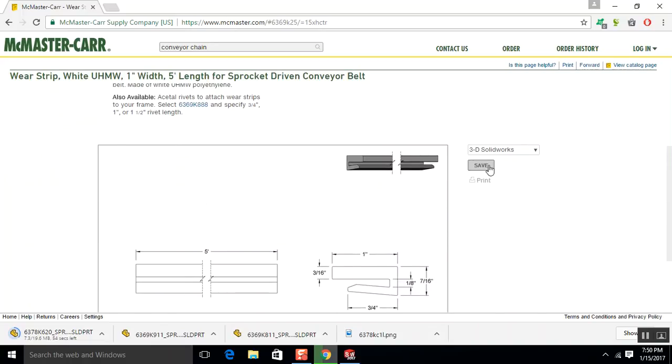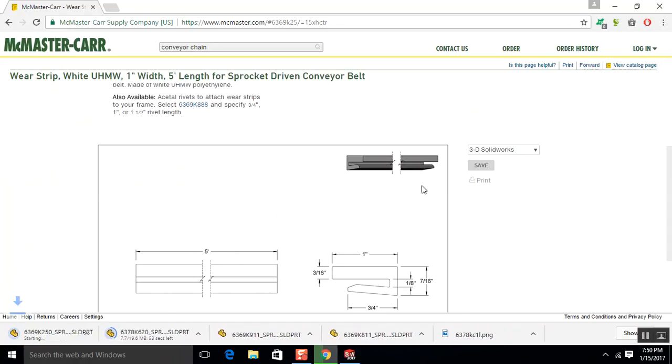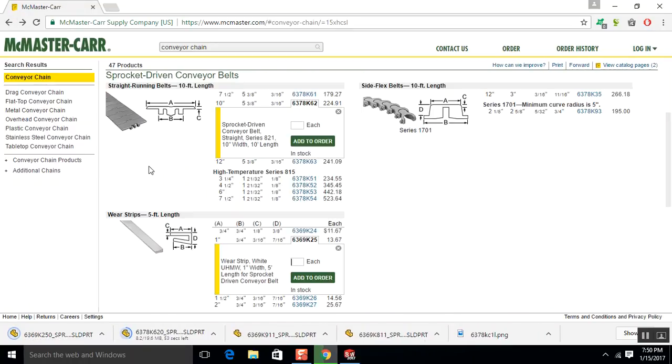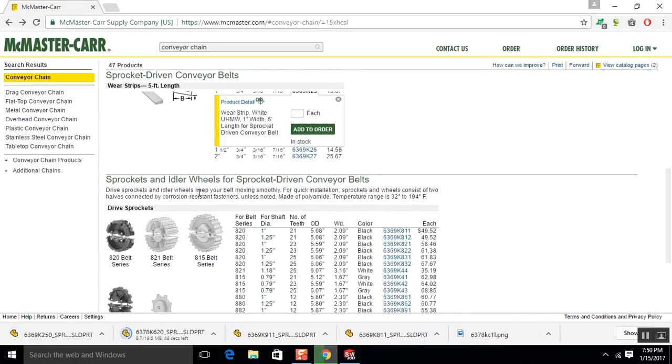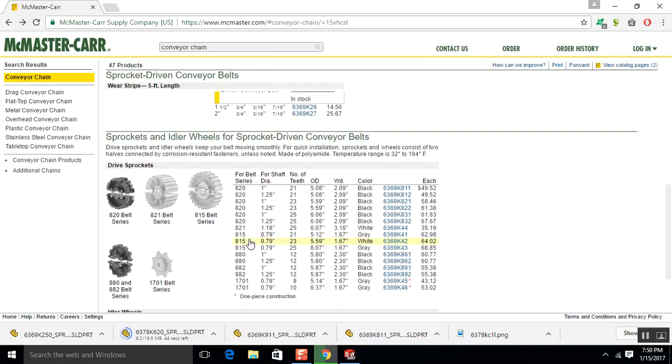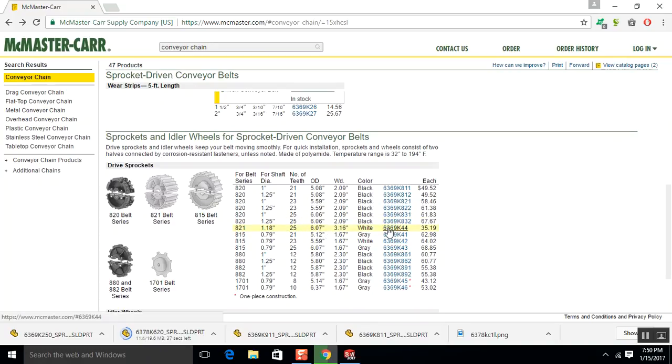Actually, there is. This is really surprising. They've gotten really good. So 821 series. With this spec or diameter. 6.07 for the 821.